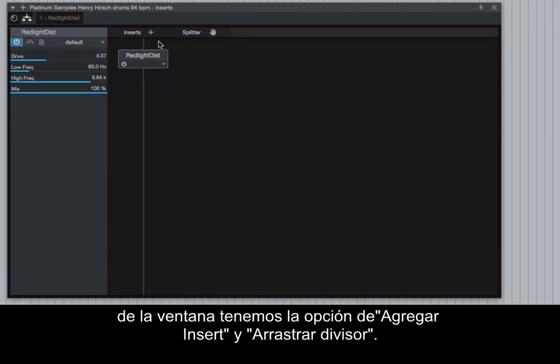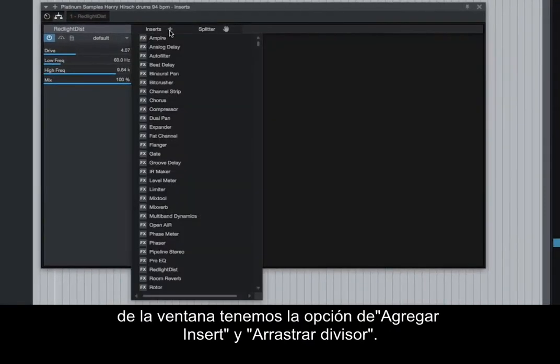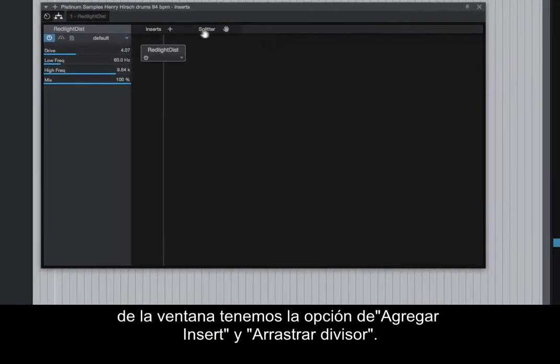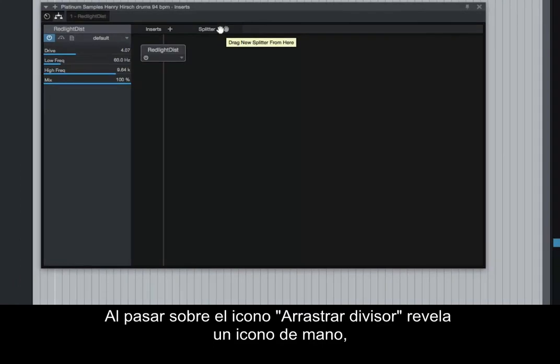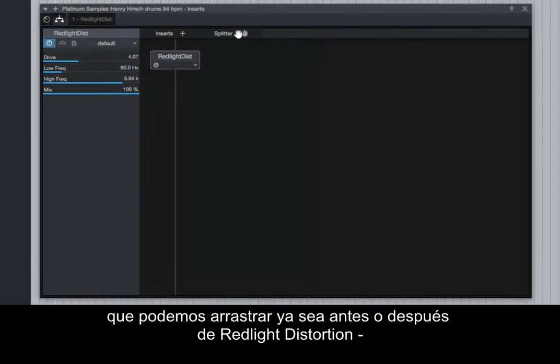Along the top of the window, we have the option to Add Insert and Drag Splitter. Hovering over the Drag Splitter reveals a hand icon, which we can drag either before or after Red Light Distortion.